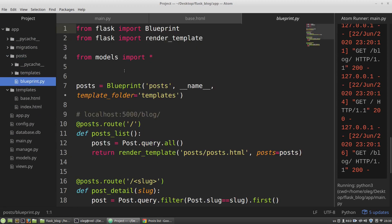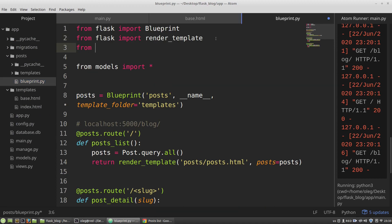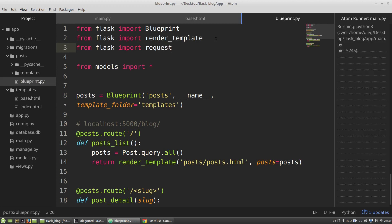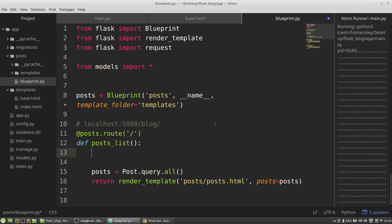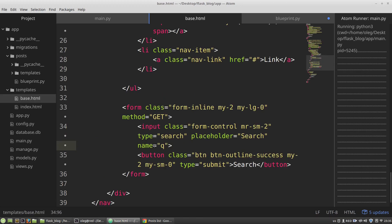I have to import the request object, and in the post_list function I have to get the data that a user inputted to the input field — specifically the value of the 'q' variable. The request object has the args dictionary that stores all parameters of requests. I call its get method and retrieve the 'q' key. The args dictionary will have the 'q' key because the name attribute of the input field has the value 'q'.